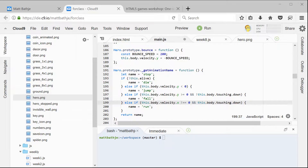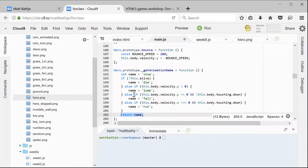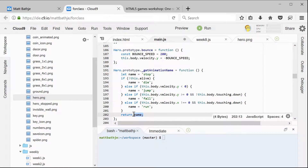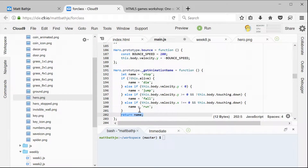The last thing we need to do in the function is return the name. So we're setting it to either stop, die, jump, fall, or run. But in order for it to be useful to the other parts of our game, we need to return the name that was chosen out of this if test.